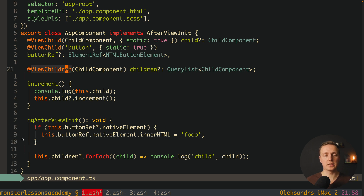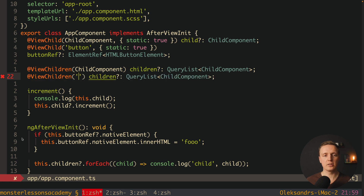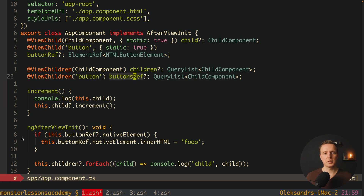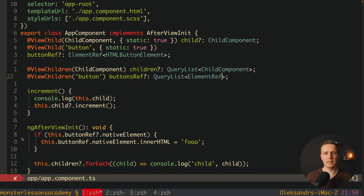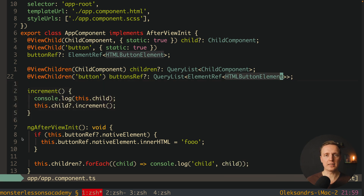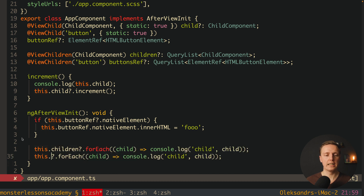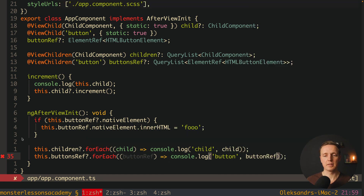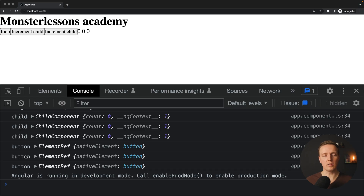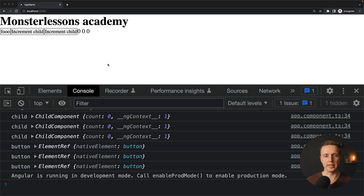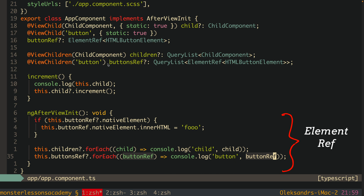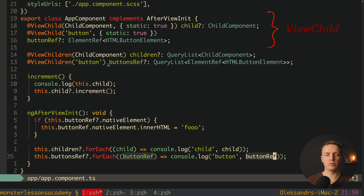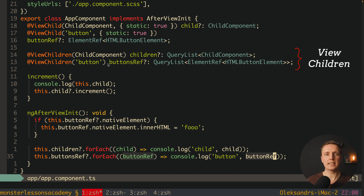In exactly the same way we can do this with DOM elements. We copy-paste and use 'button', getting buttonsRef as a QueryList of ElementRef of HTMLButtonElement — this returns an array of buttons. We iterate with forEach logging each buttonRef. As you can see in the browser, we get full access to all buttons on our page. So to recap: ElementRef is a reference to an element inside our markup; ViewChild gets access to a single child component or DOM element; ViewChildren gets us the full array of child components or DOM elements.